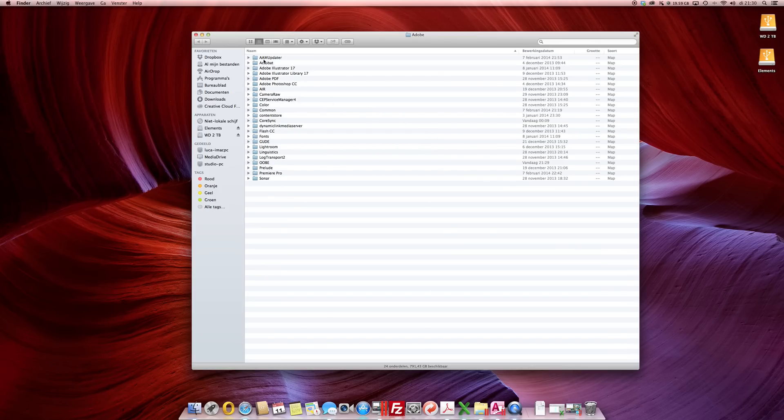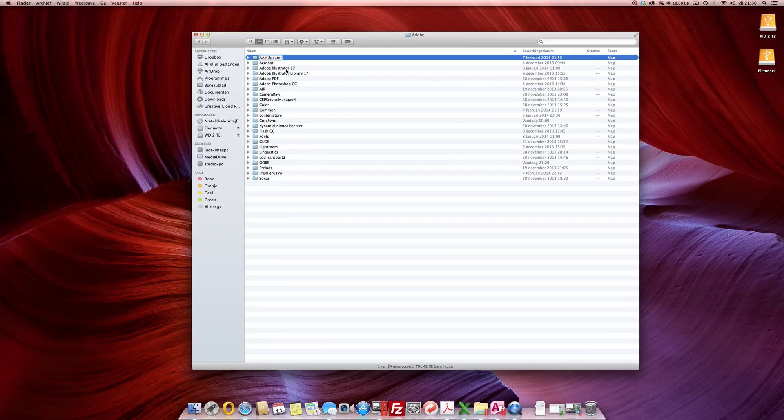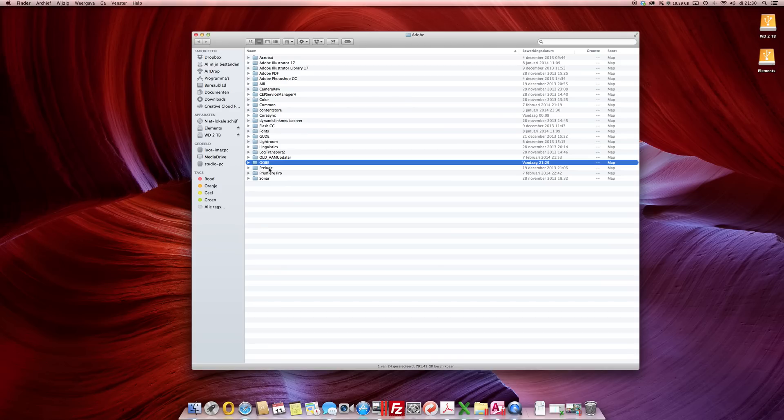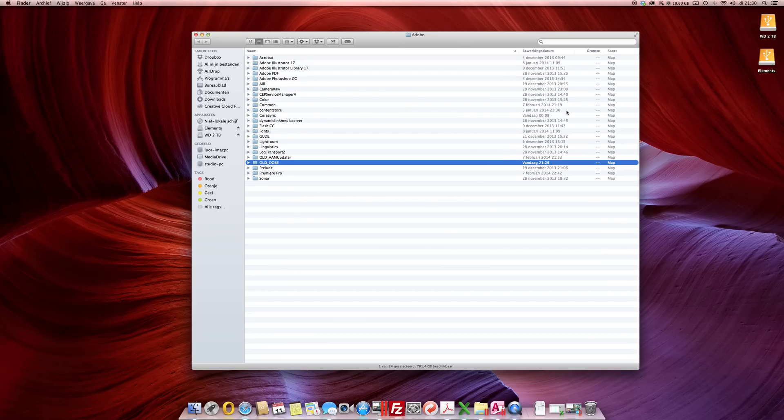Okay right here you will find two folders. The first one is AAM Updater. Go ahead and rename this old and also you will find OOBE. You want to rename this old as well. Once you log in to your Creative Cloud it will recreate these folders and you can throw these away.